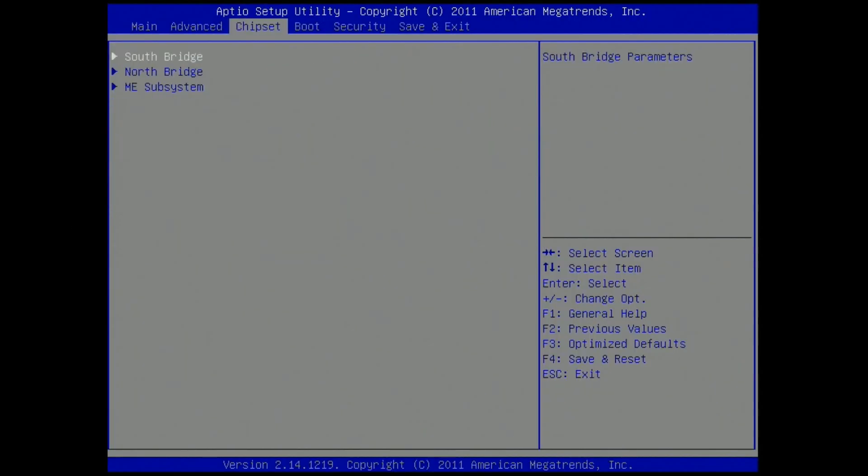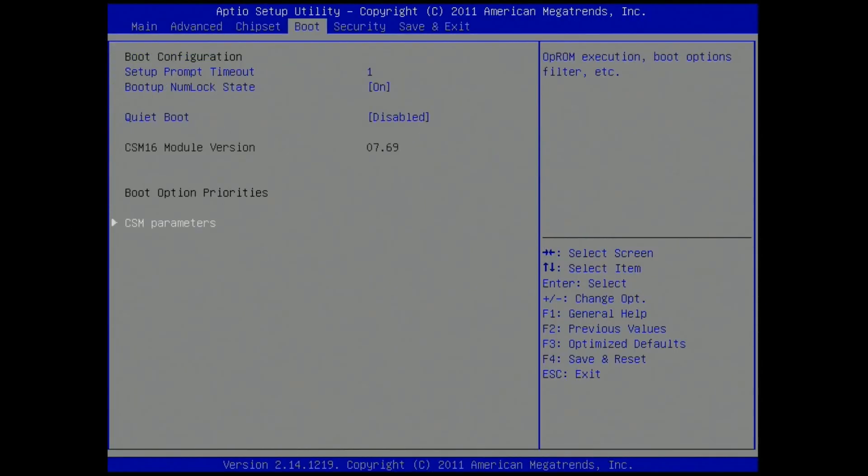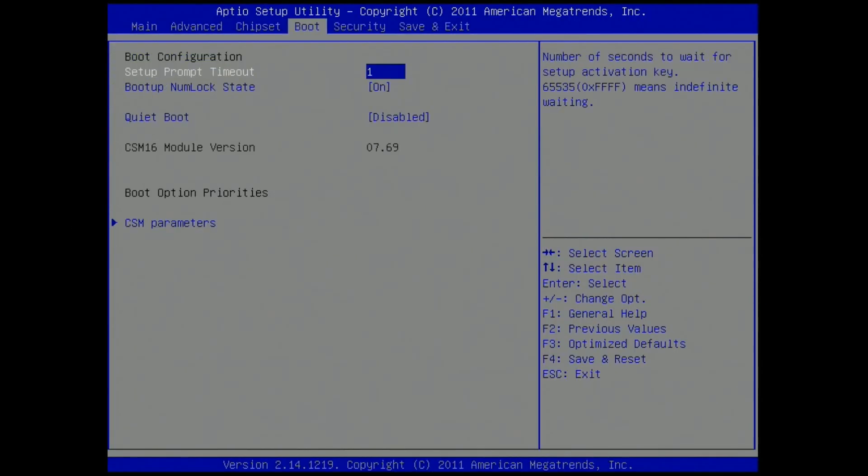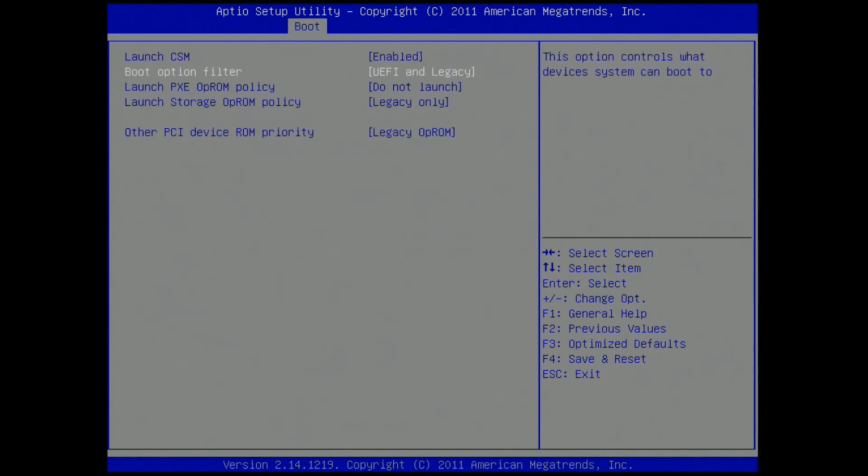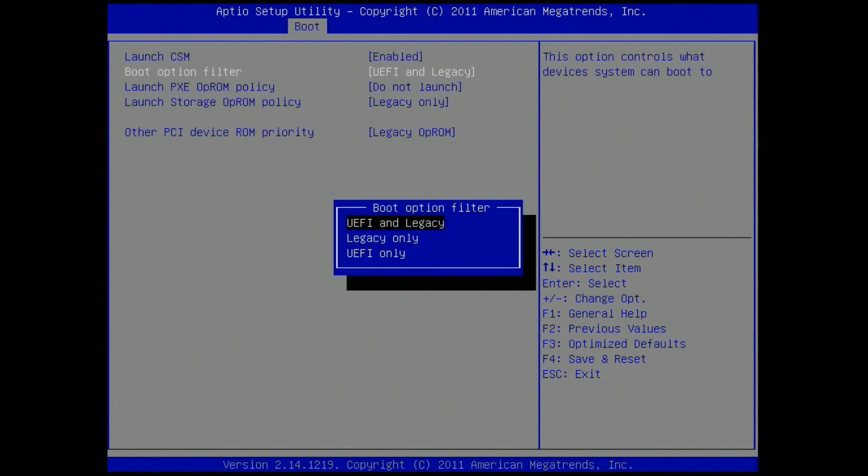Now we need to set the boot option to boot your device to the UEFI shell. Using the arrow keys, select boot, CSM parameters. Then select UEFI only for boot option filter.